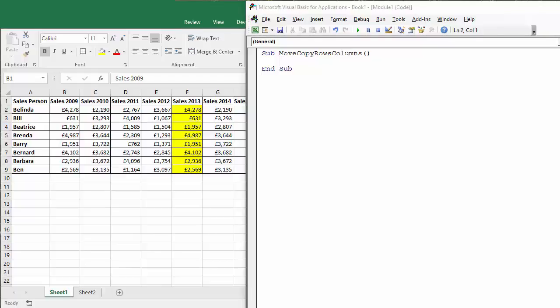Hi, in this video we're going to use Excel VBA to move or copy rows or columns. So the first task is to move this column so it's the first column in our table, before column B.